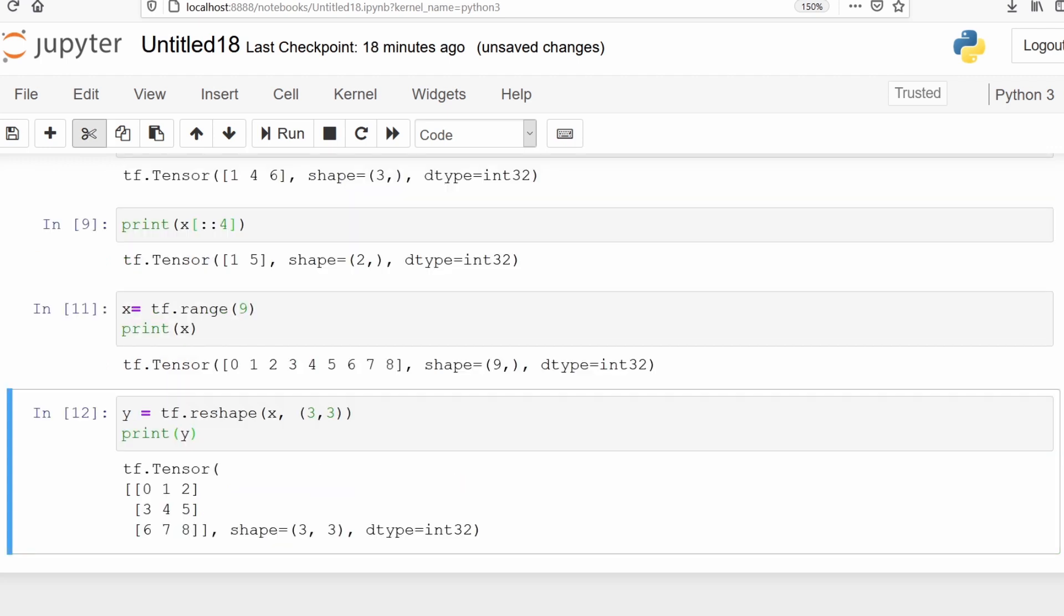This was a small tutorial on indexing and reshaping of tensors. In the upcoming videos we will start developing some deep learning models. I hope you enjoyed the tutorial. Thank you for watching.